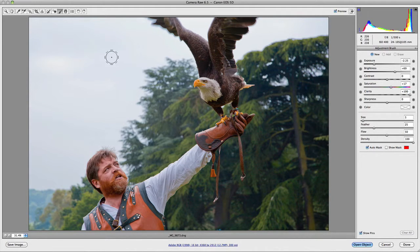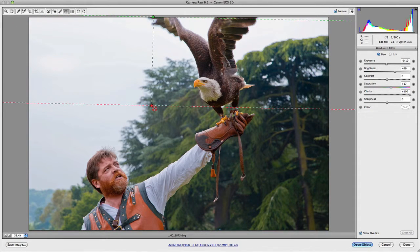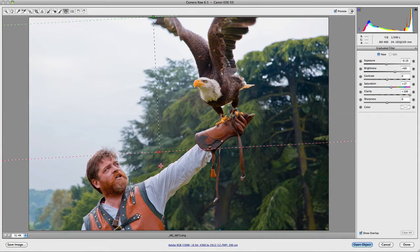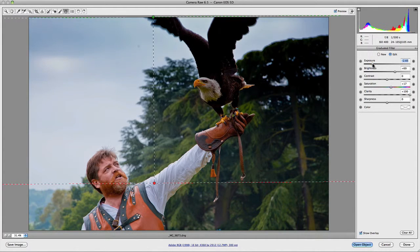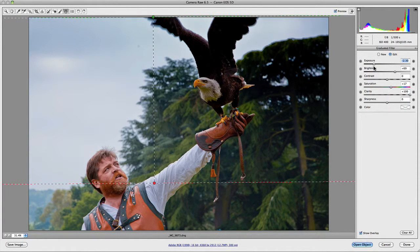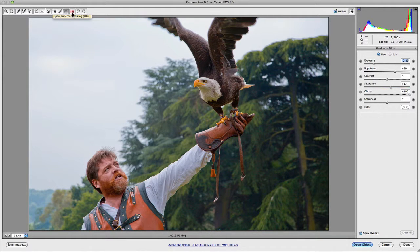Beside that we have the graduated filter. This allows you to add a graduated filter to your image — for example, if you had really blown-out skies you could add a graduated filter down to the bottom and then add density by adjusting the exposure and other settings. Obviously for this particular image it's not what I want, but you can get the idea, and we'll go into that in more detail later on.